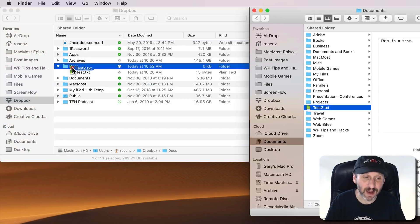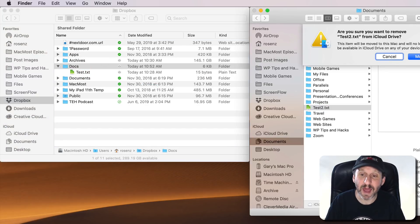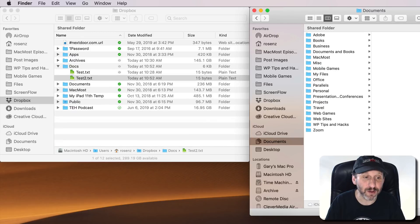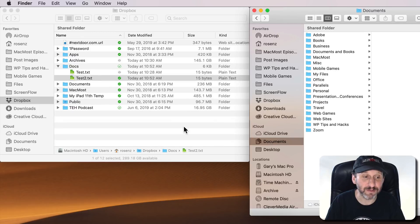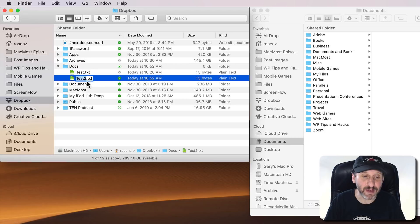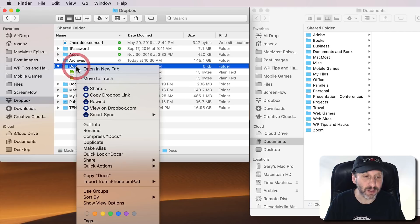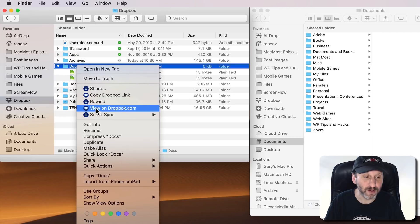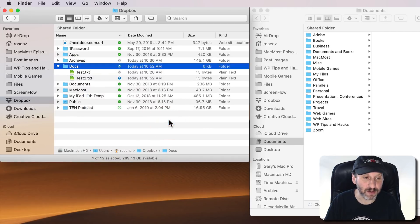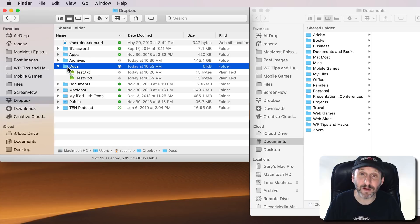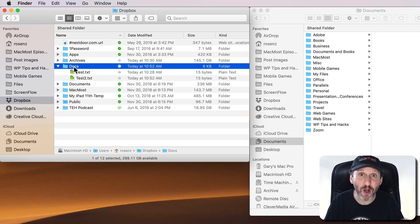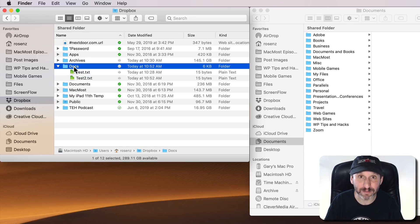Now if I move a second file in there you would think that that would be Online Only since that's what the folder is set to, but nope, that one is going to be Local as well. I have to either change that so that that individual file is Online Only or reset the folder again to Online Only for everything. So that's annoying. I'd love for a folder to be able to just be Online Only and anything I put in there automatically becomes Online Only.